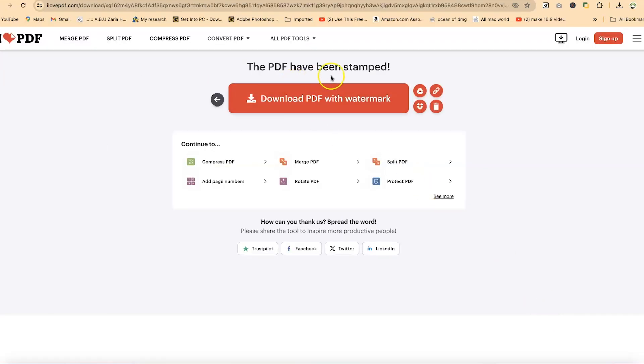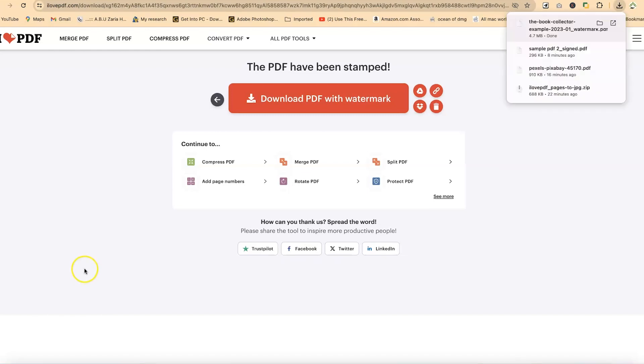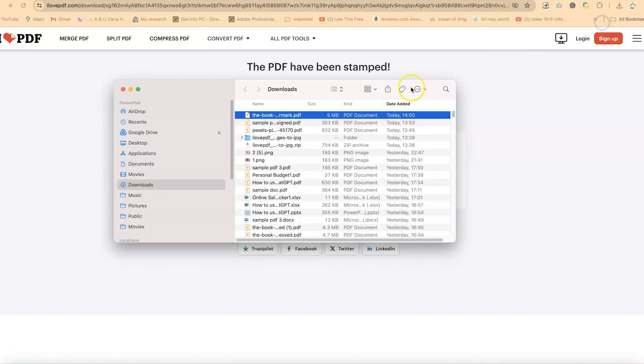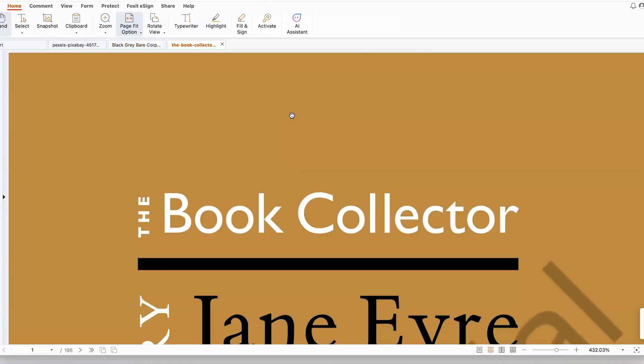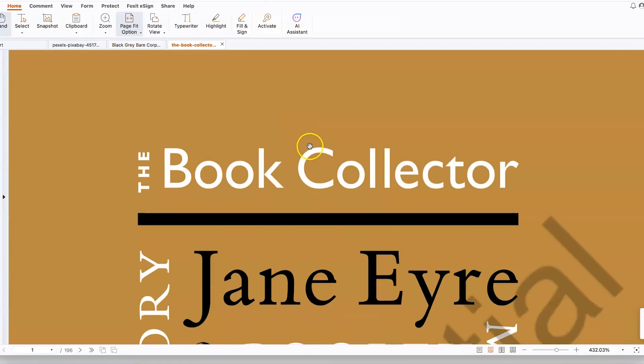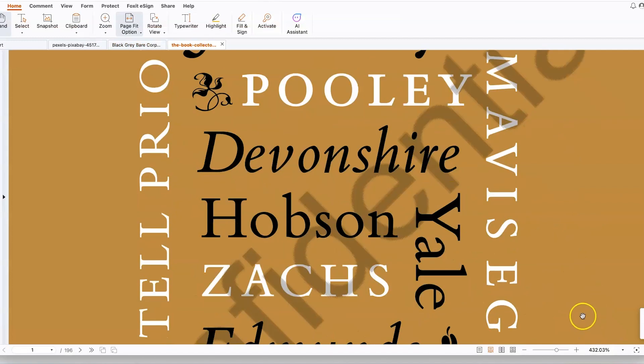The PDF has been stamped. You'll be able to see it once it is downloaded. Just give it a few seconds to start the download, and you can see it here. Once it is downloaded, you see the watermark and its position, sizing, coloration, and everything we've defined—the transparency and all of that. Right now, the document has been downloaded. Let's double-click to open it and see what we're talking about.